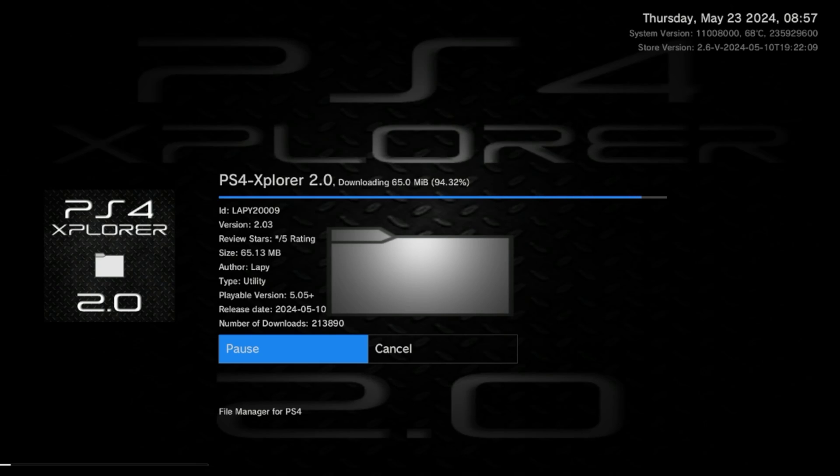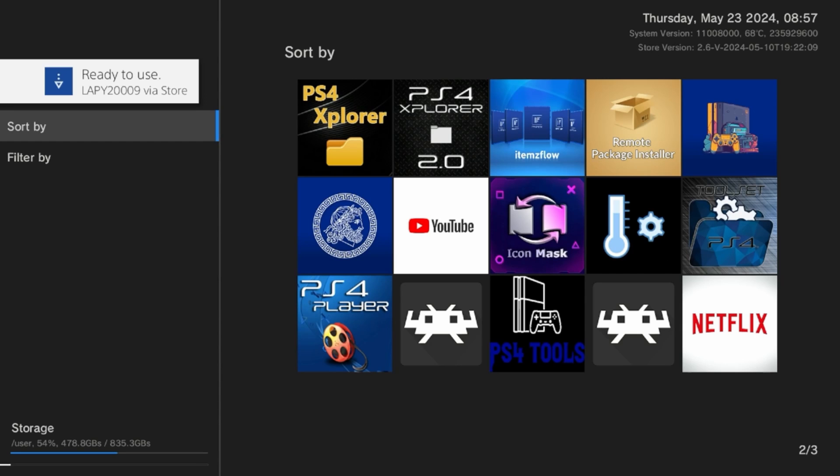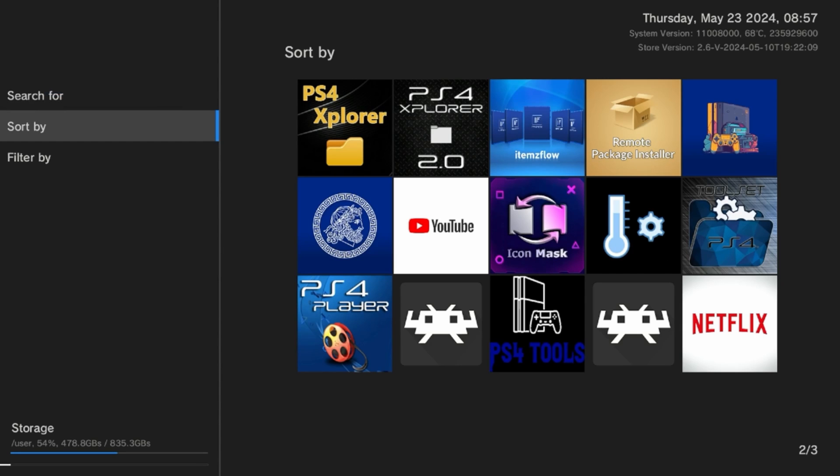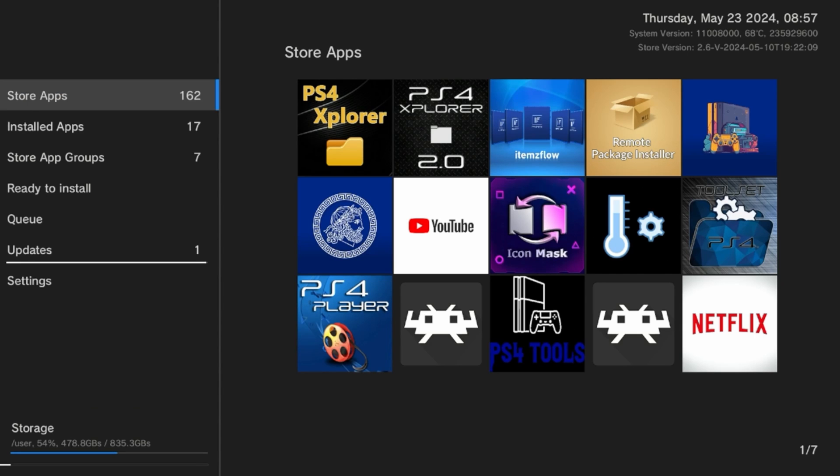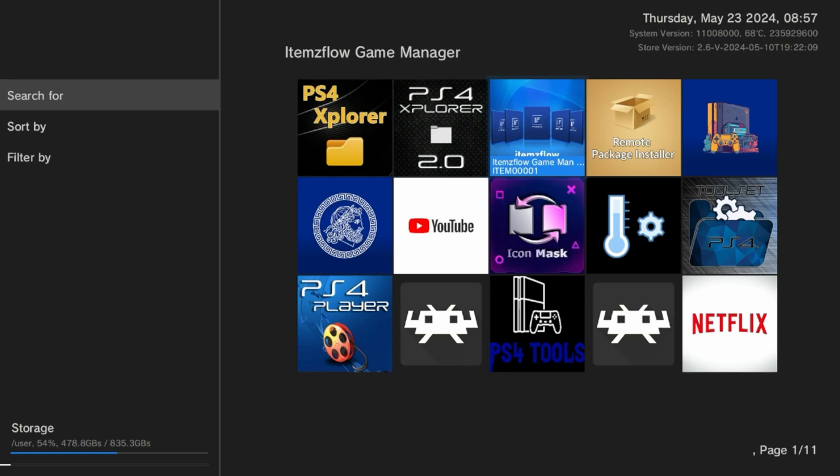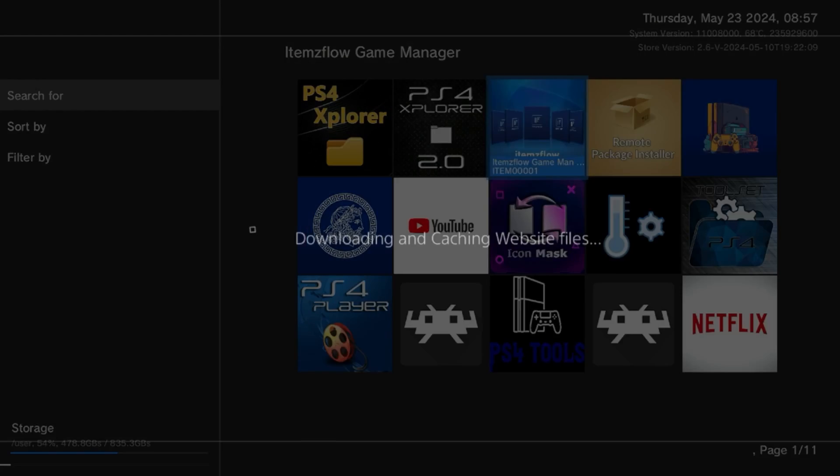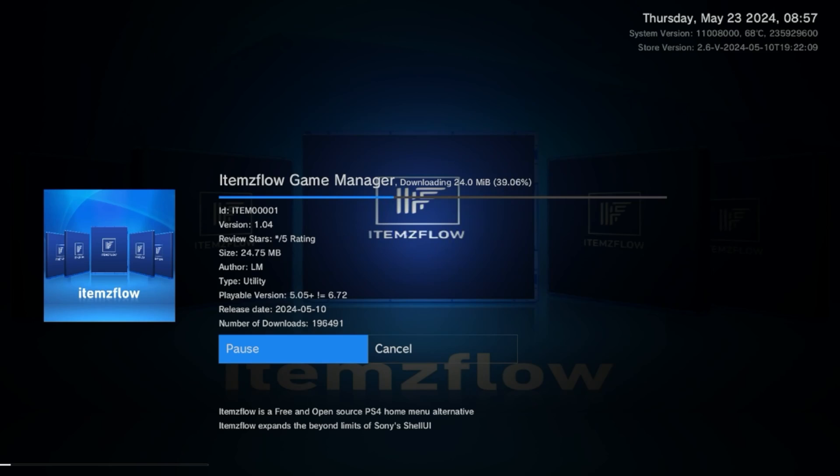Later on in the video we will be installing PKG files over FTP and this will be really handy because once you've installed them you can then go ahead and delete them. The next application we're going to install is ItemsFlow.